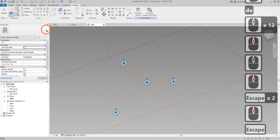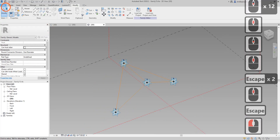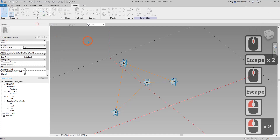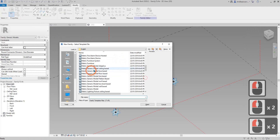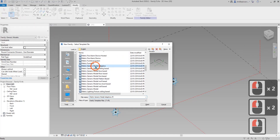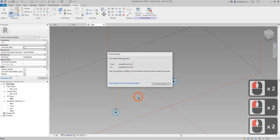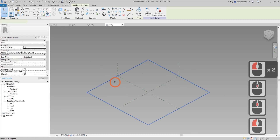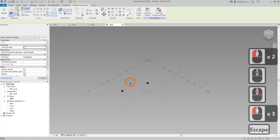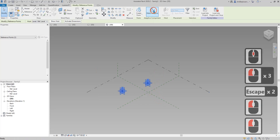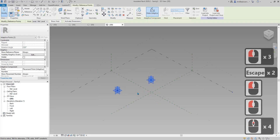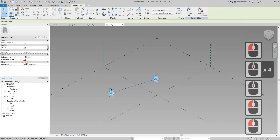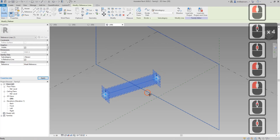So now we need to create a new family — new family, generic model, adaptive — and then create two points, select them, make adaptive, spline, reference spline.